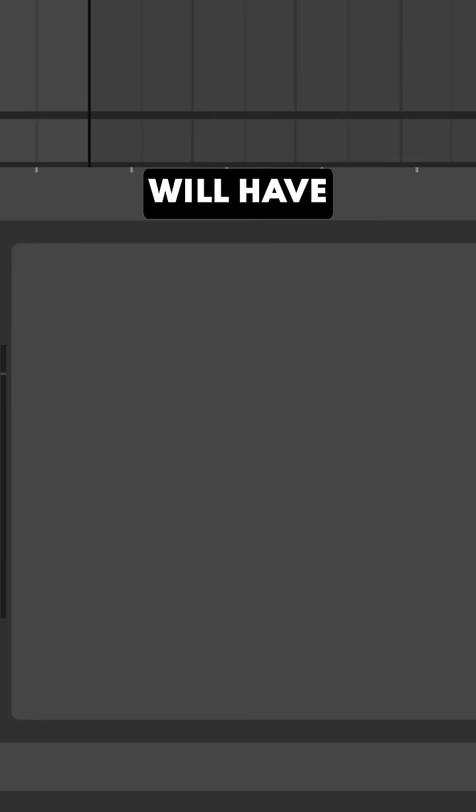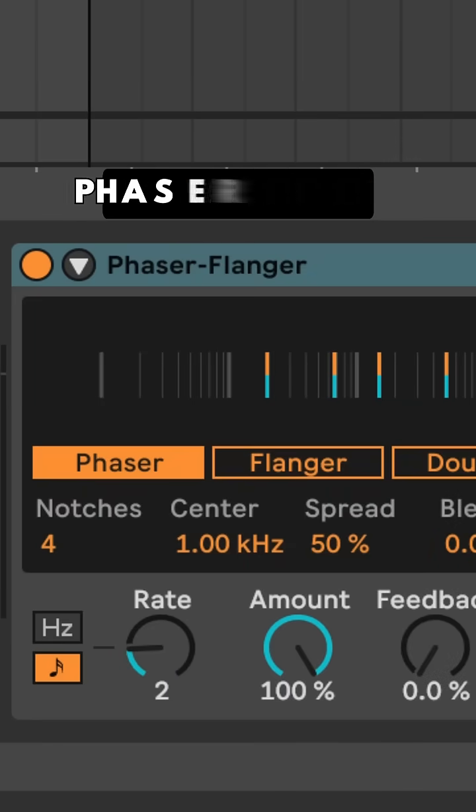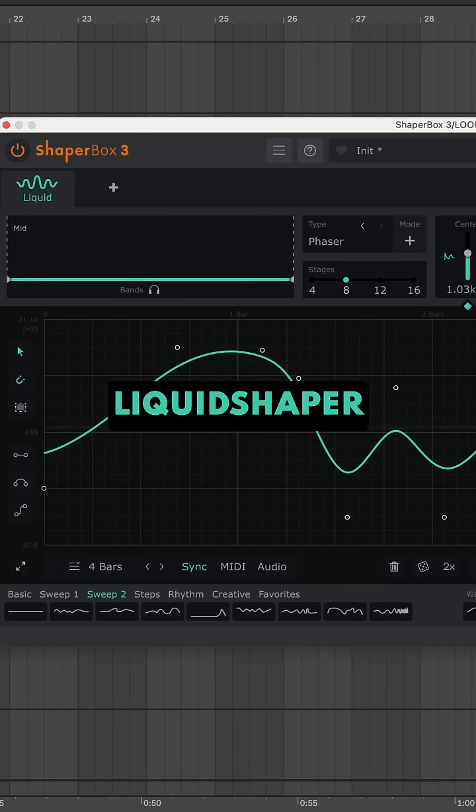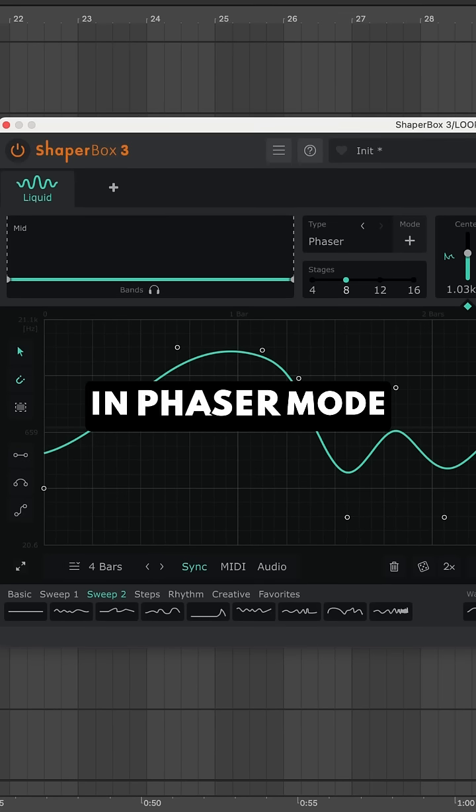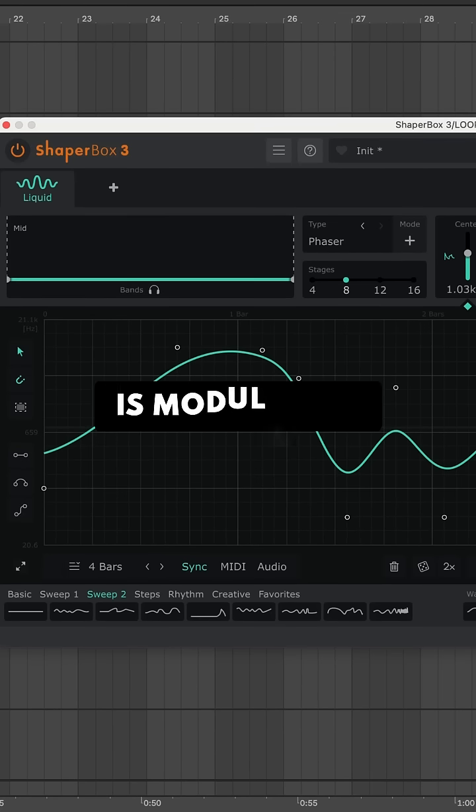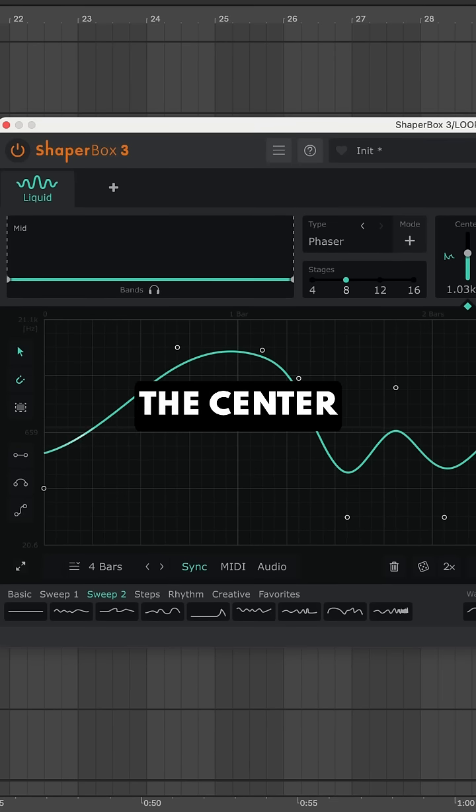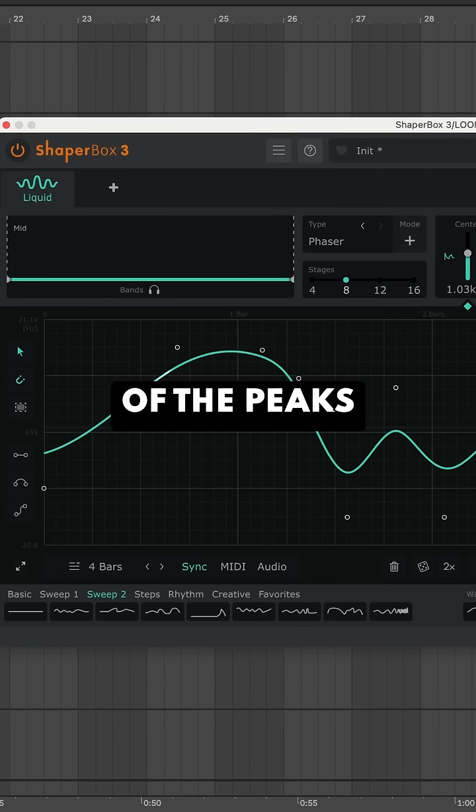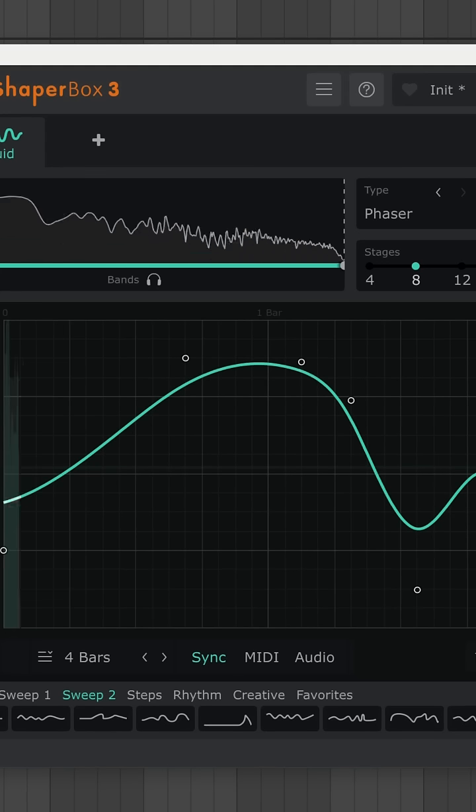Your DAW will have a stock phaser device, but here I'm going to use LiquidShaper in phaser mode. The main LFO is modulating the center frequency of the peaks and notches.